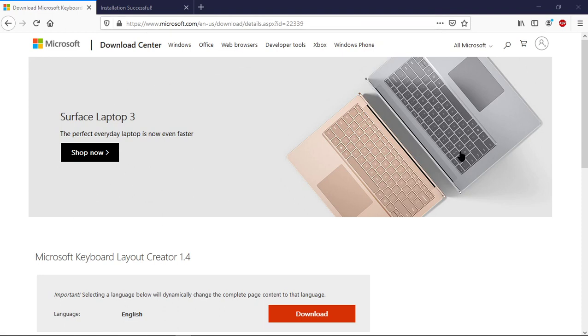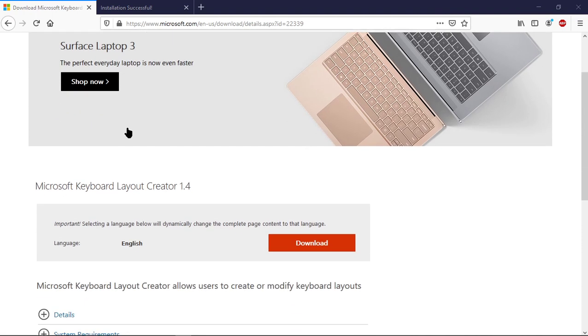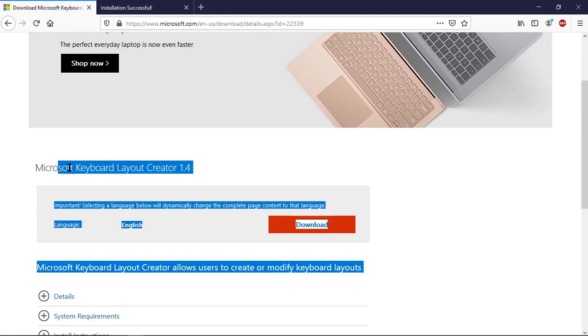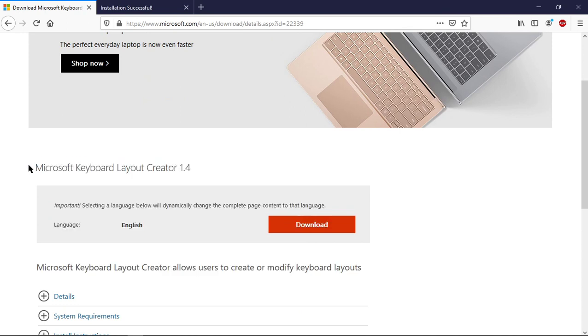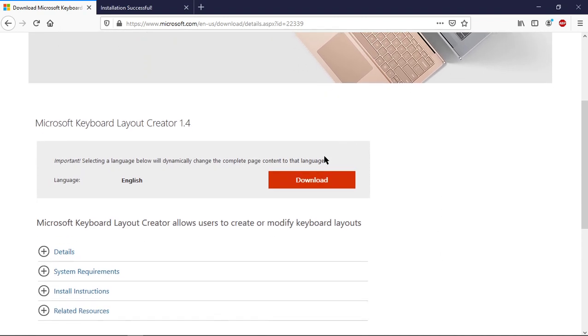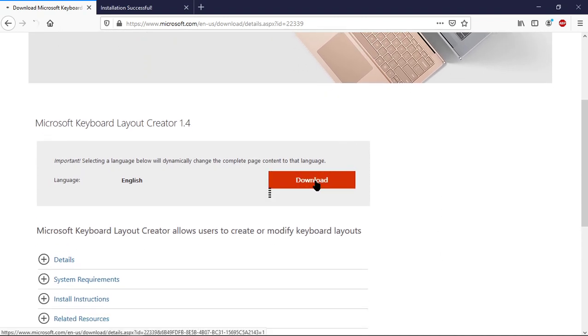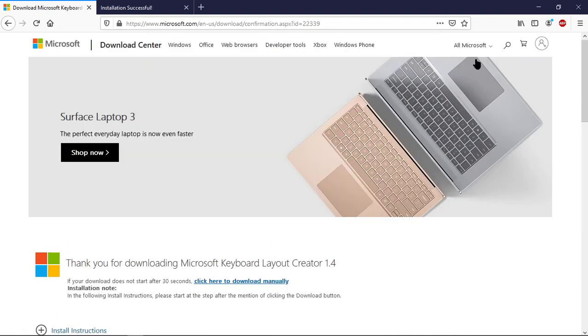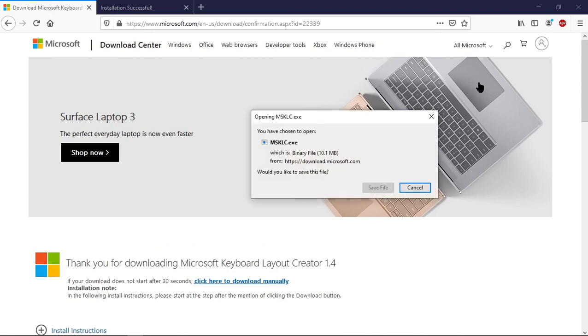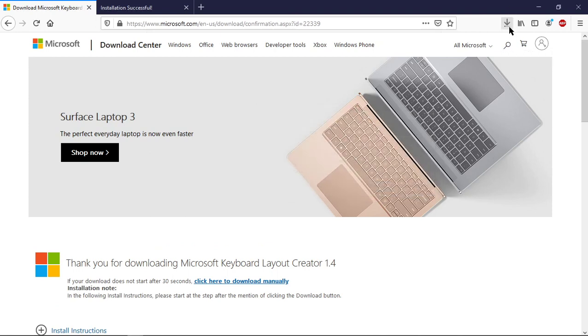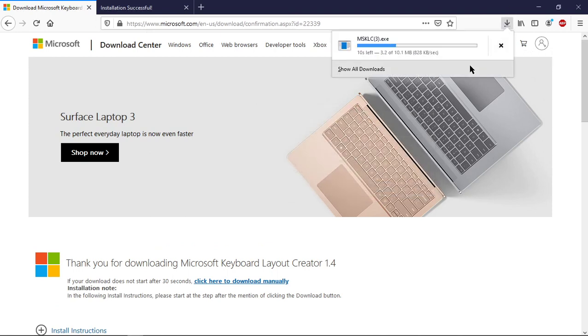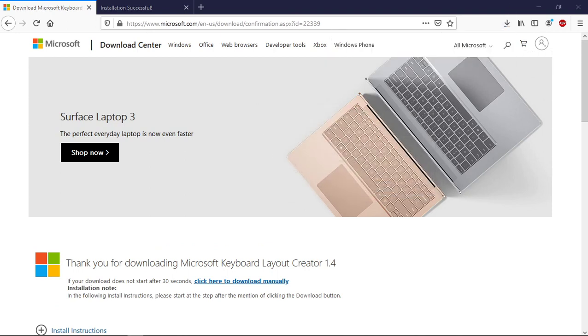It should load up this page. It is going to be the Microsoft Keyboard Layout Creator 1.4, or if they come out with a new version, which I doubt that they will, we are going to go ahead and press Download. It's a small download. It shouldn't take very long. And then once we have that downloaded, we are going to go ahead and open up the file.